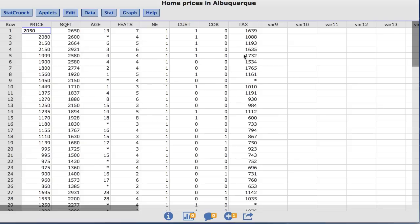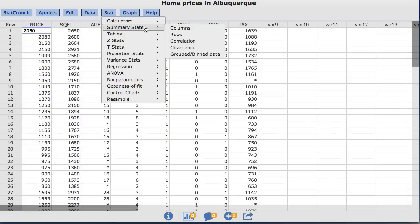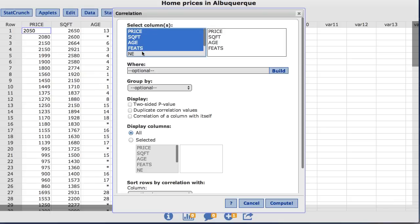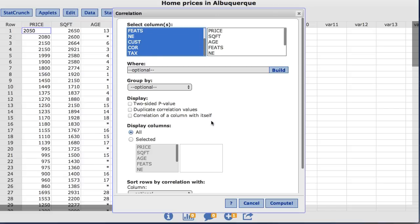Let's begin by creating a correlation matrix between the variables in the dataset. To do so, under the Stat menu, choose Summary Stats, Correlation. For this example, I want to select all the columns. To do so, hold down Command on a Mac or Control on a PC and choose all of the columns. Now click Compute.